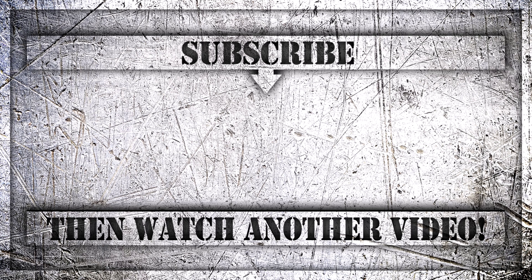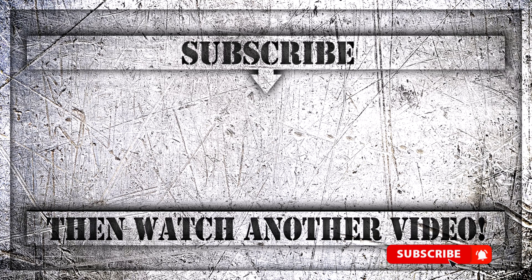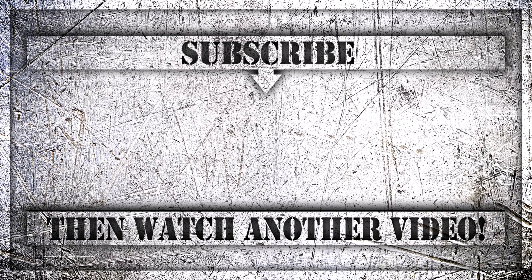If you enjoyed this video, then do like, comment, and subscribe to my YouTube channel. And thank you so much for watching.